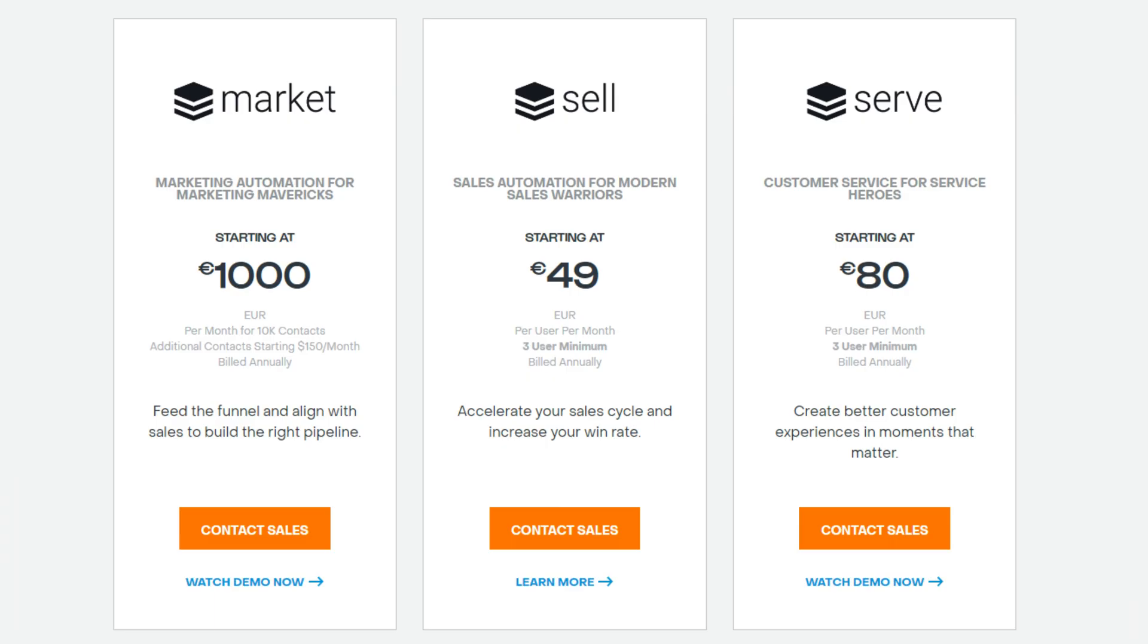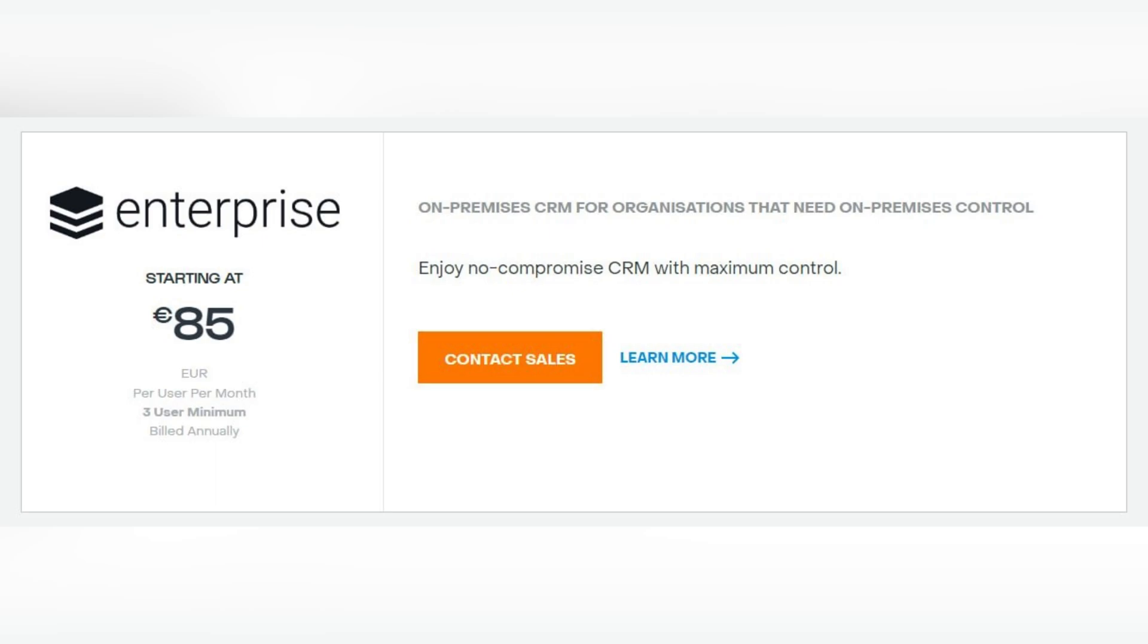Sugar CRM has a bit more complicated pricing plans. The cheapest one starts from $49 for sales per user per month with 3 users minimum. If you want to use marketing automation, you can use a market pricing plan for $1000 per month. And if you want to use customer service, it starts from $80 per user per month. There's also another enterprise plan that starts from $85 per user per month with 3 users minimum.